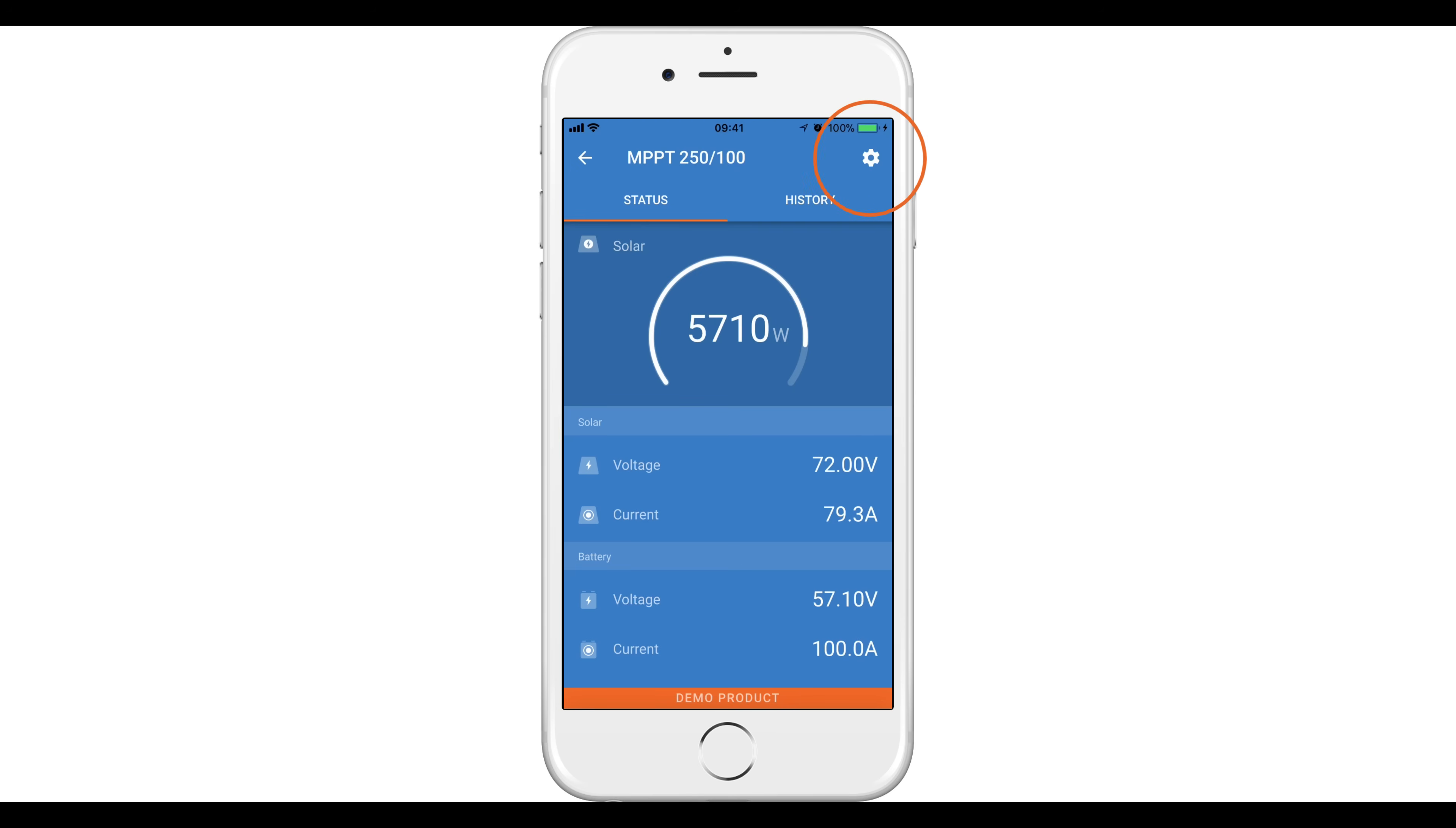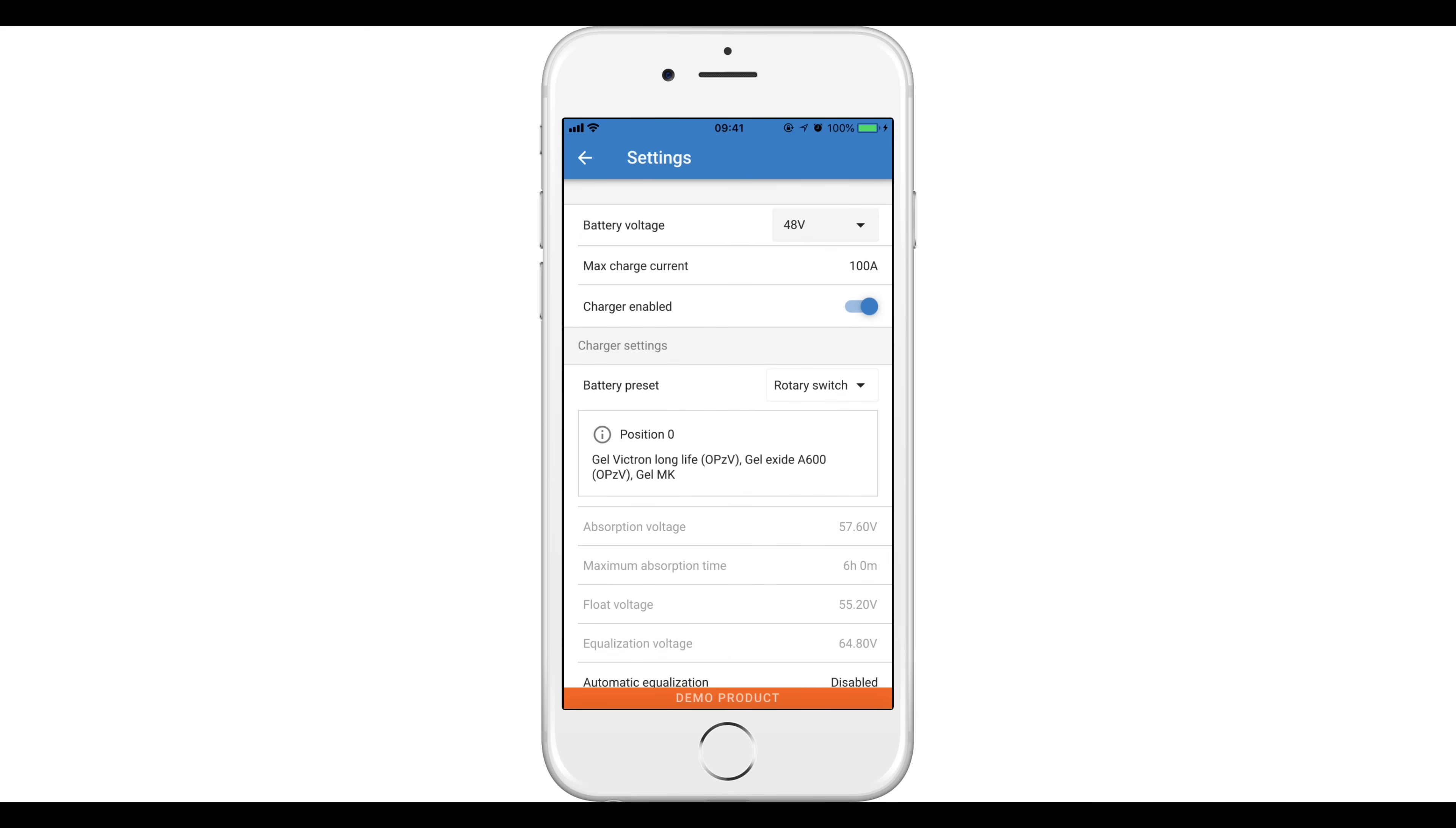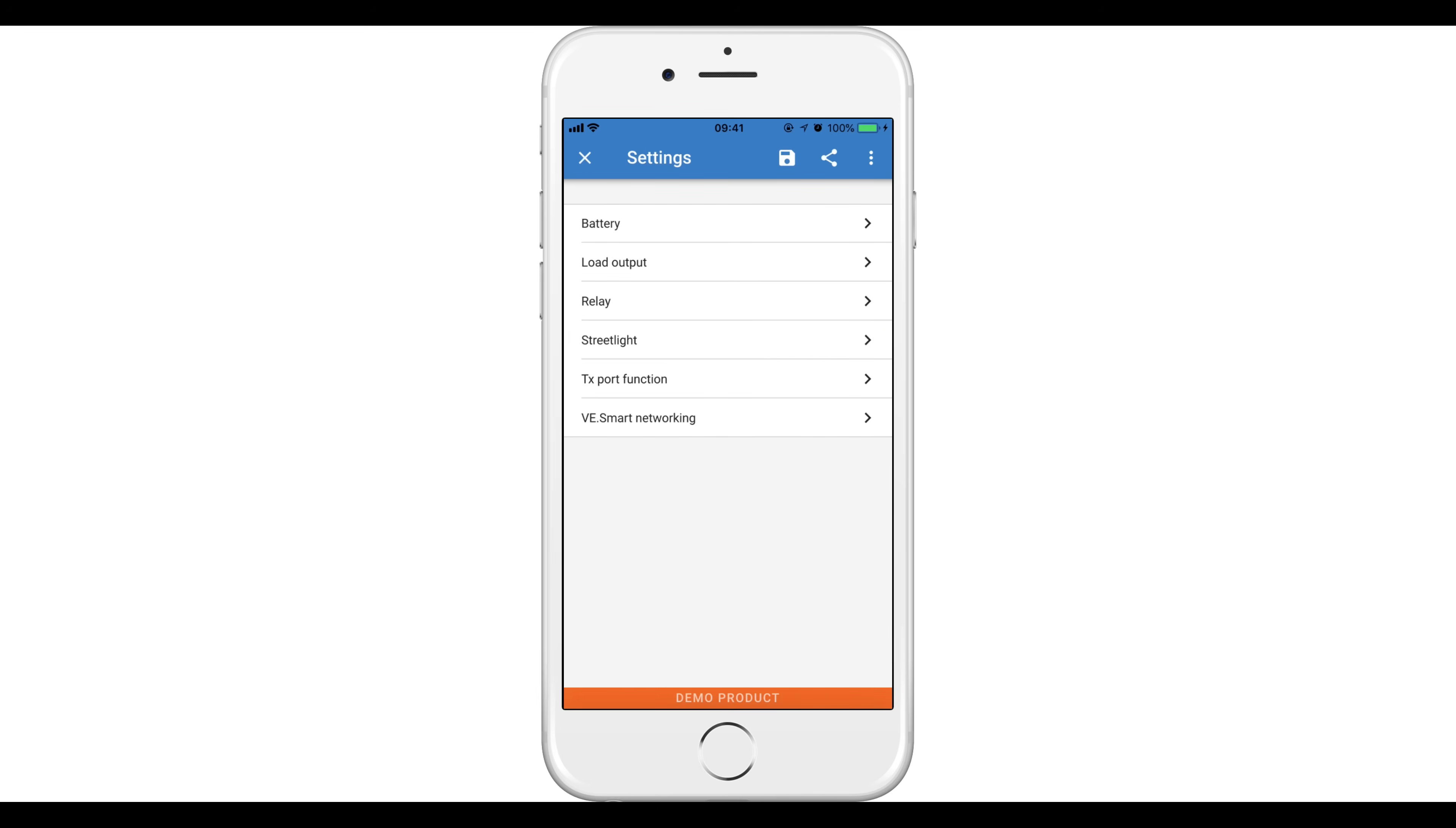Click on the settings icon at the top right of the screen. Here you can configure your installation such as the battery voltage or relay. A handy feature of the Victron Connect app is that you can save product settings to a file and load into identical products.